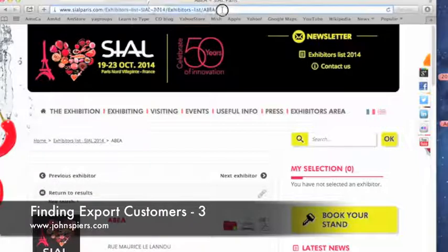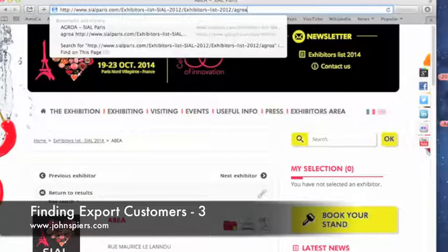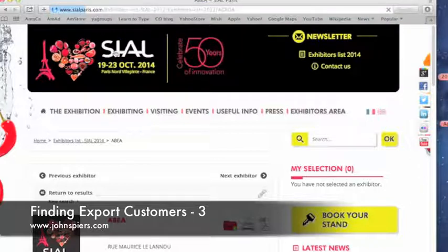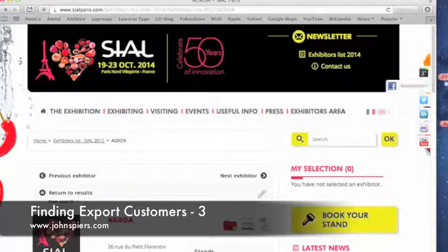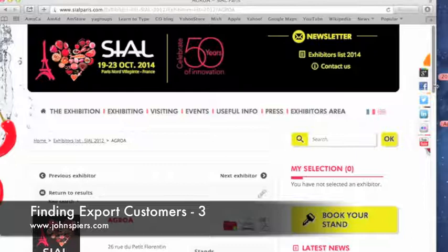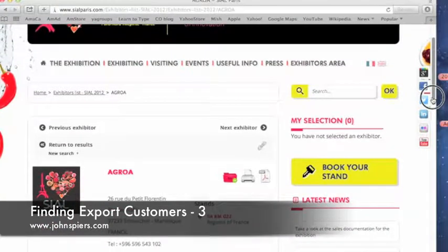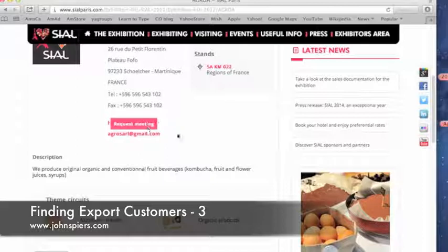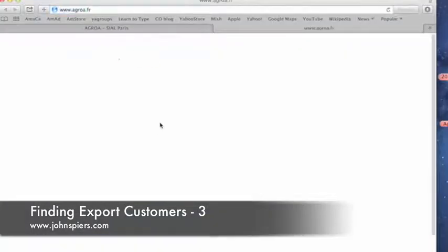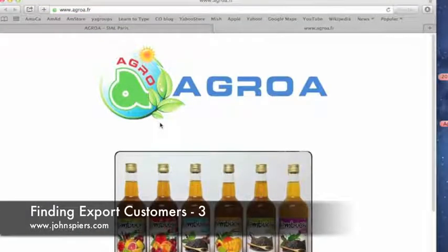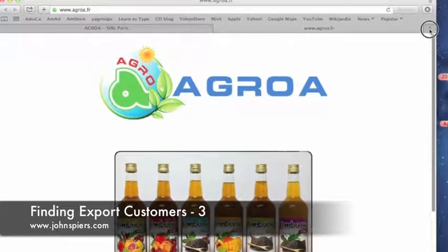I'm going to skip ahead to one I already found just to save time. That was to give you a flavor of wading through a list to find names of potential customers. This one is still in the A's — remember, we've got all the way through the Z's. It's called Agro-A, located on Rue du Petit Florentine. It gives you a URL to follow up on. They sell kombuchas and juices — that's interesting.